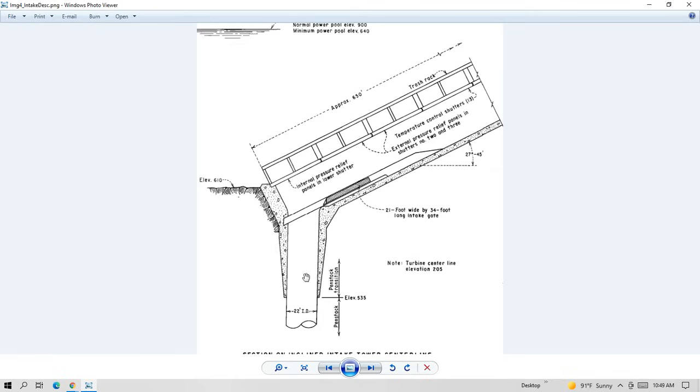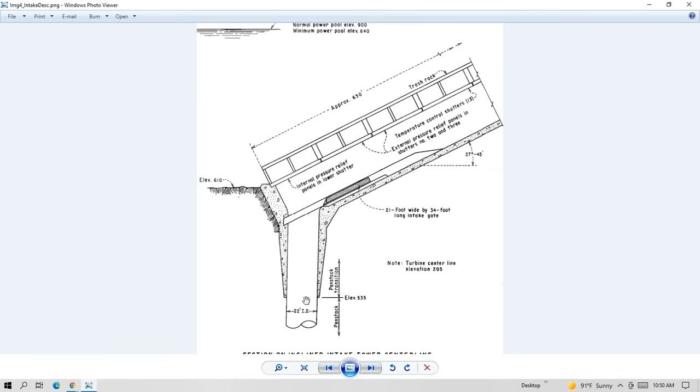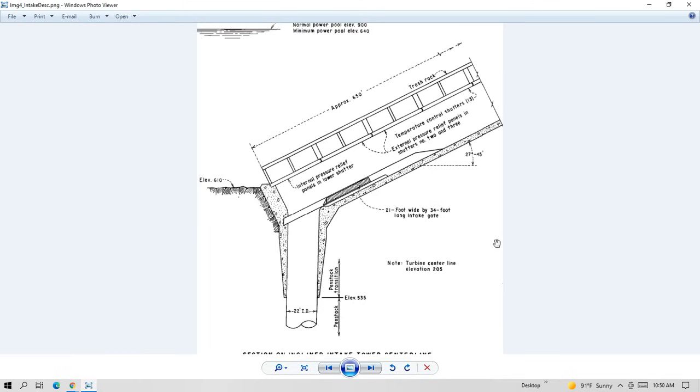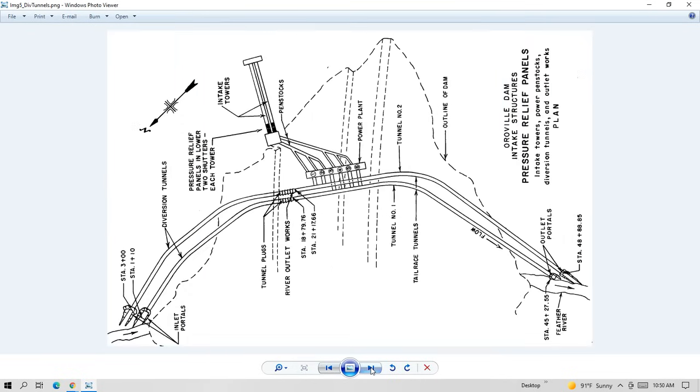Each of the intakes has a penstock. And those penstocks are 22 feet in diameter. So the water goes from the penstocks and then on to the turbines. I'll show you that in the next drawing. So remember, the minimum power pool of the Edward Hyatt power plant is 640 feet of elevation.